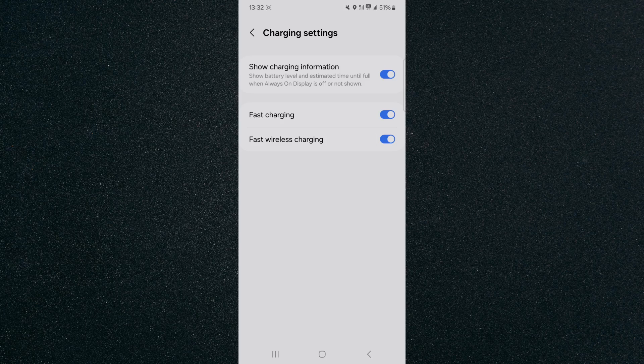Once you've done that, plug your phone in or charge wirelessly and check if it's charging fast. That's how to fix Android slow charging.